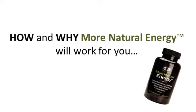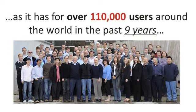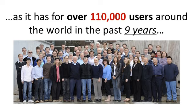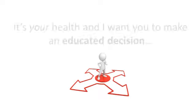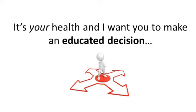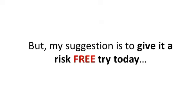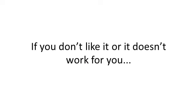Now, I wanted to keep this message short because I know you're busy, and if you want more details as to exactly how and why more natural energy will work for you, as it has for over 110,000 users around the world in the past nine years, then feel free to look around this page for additional details. It's your health, and I want you to make an educated decision. But my suggestion is give it a risk-free try today. If you don't like it, if it doesn't work for you, send it back.